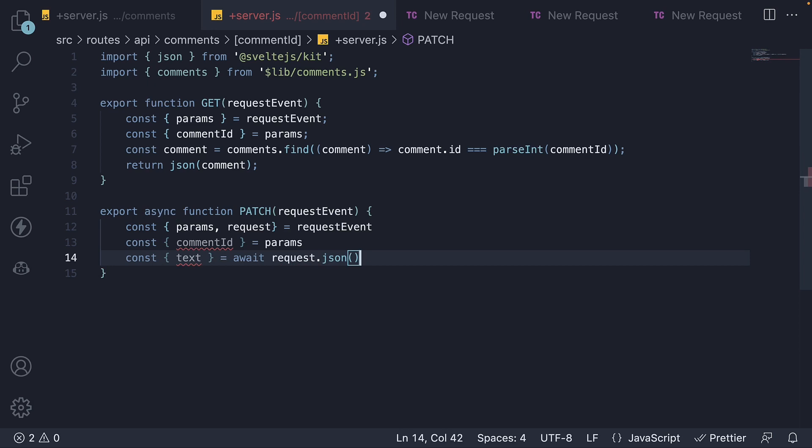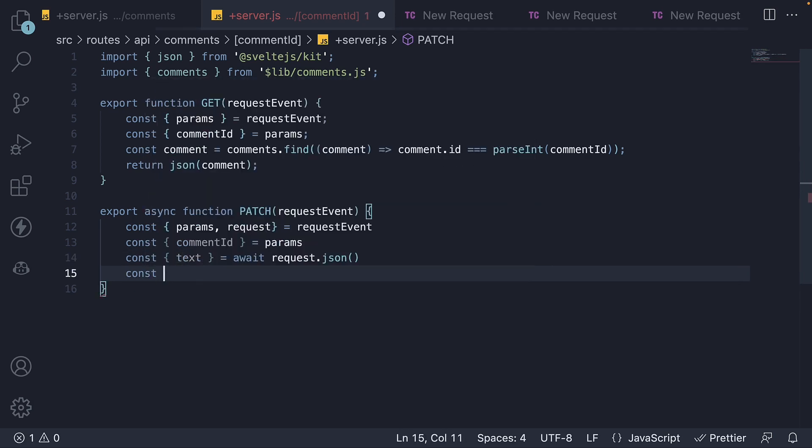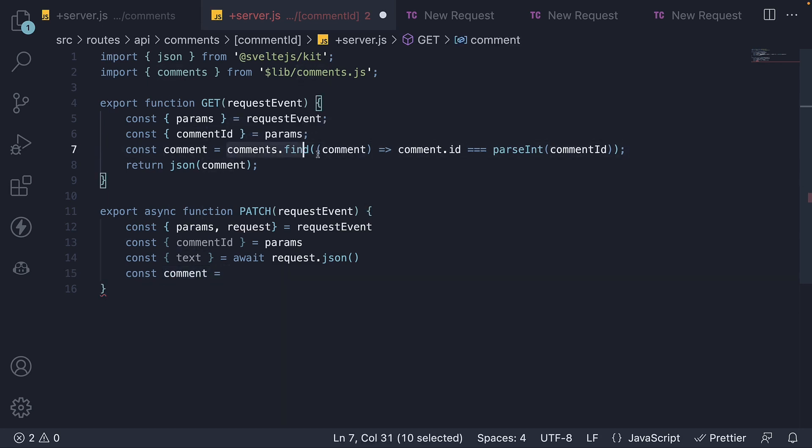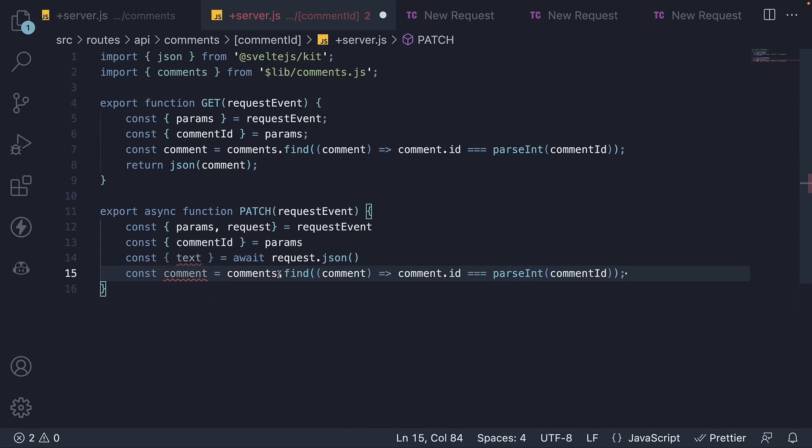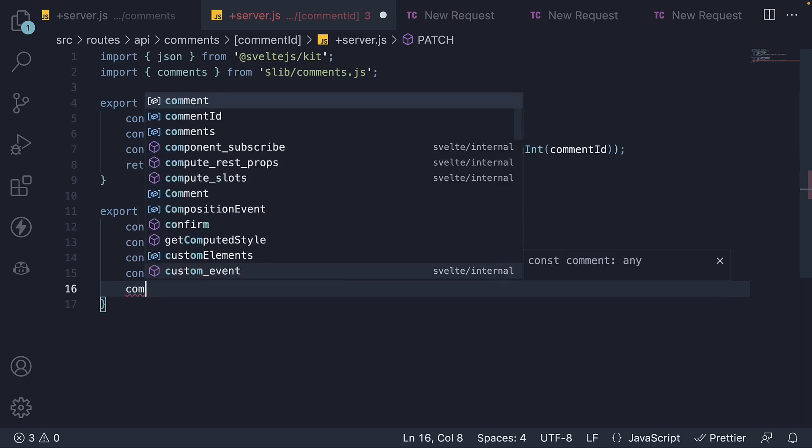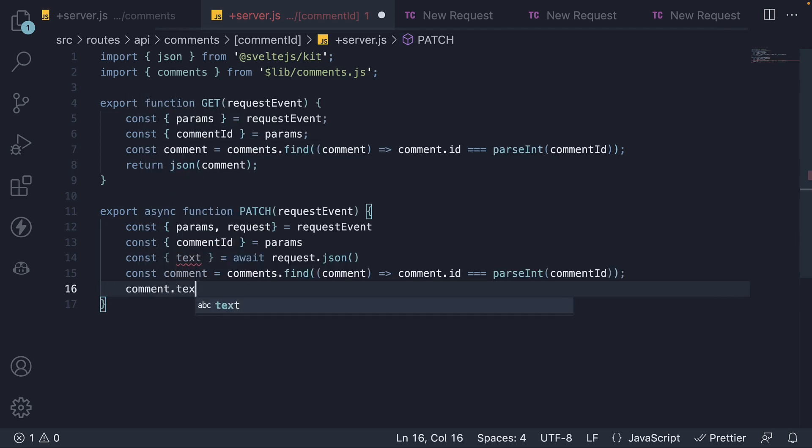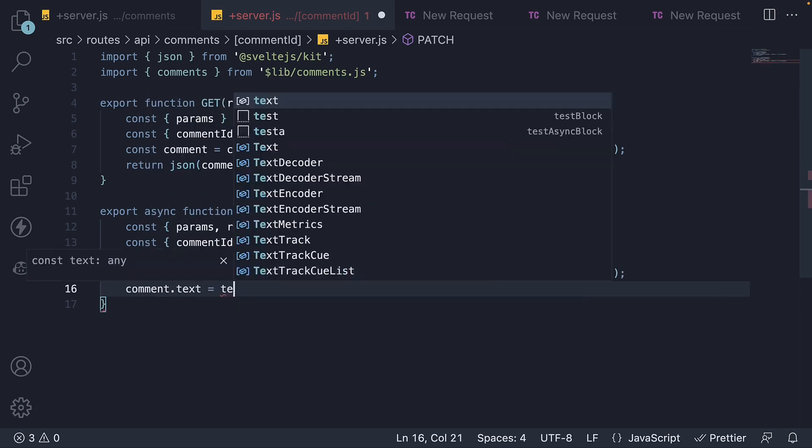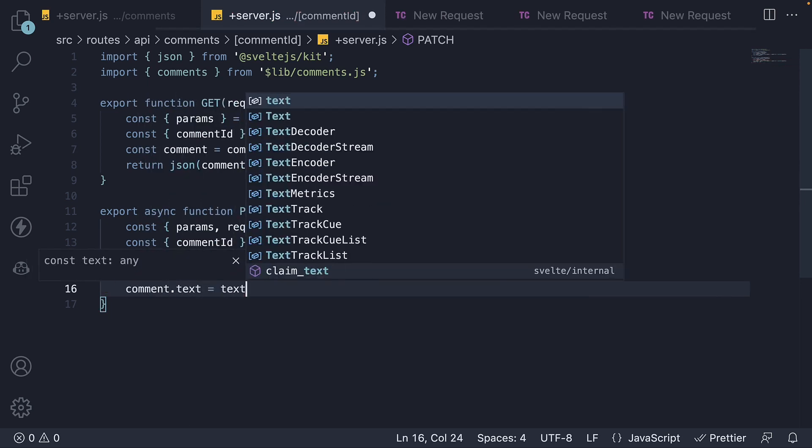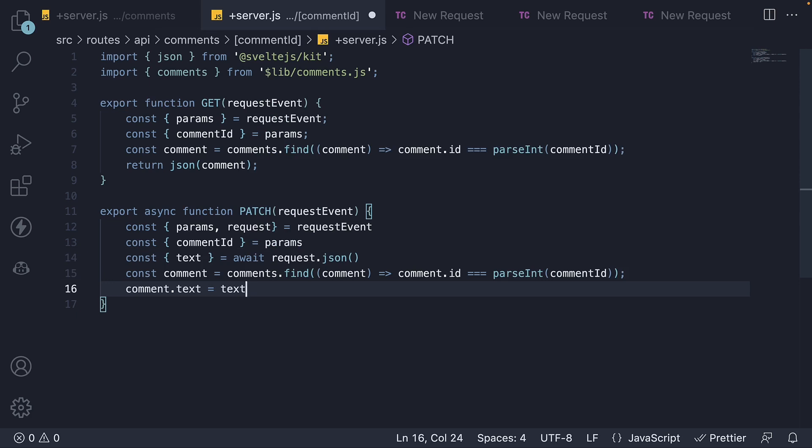Next, we find the comment that we need to update. The logic remains the same from the previous video, so let me copy paste. Once we have the comment, we update the text property on that comment. Comment.text is equal to text from the request.